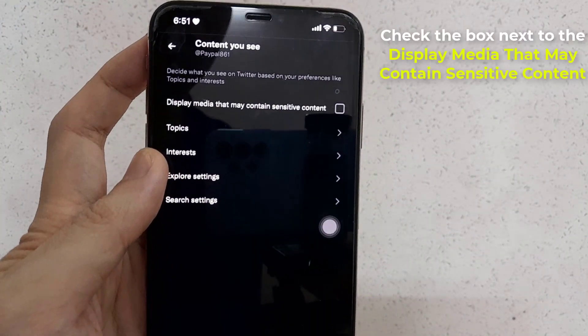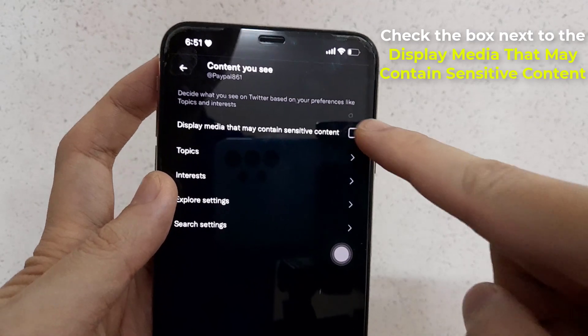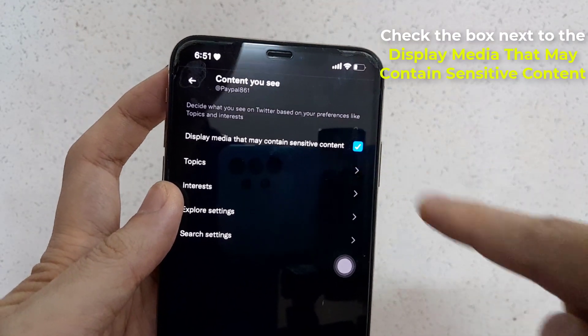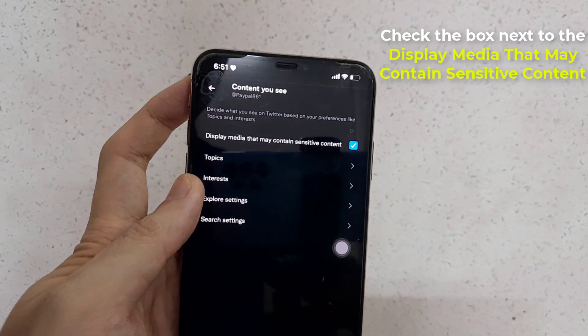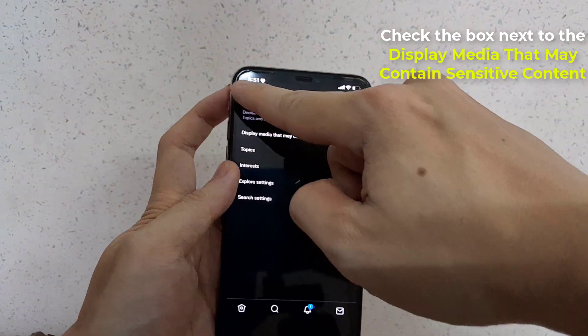Near the top of the screen, check the box next to Display media that may contain sensitive content to disable the warning for tweets.